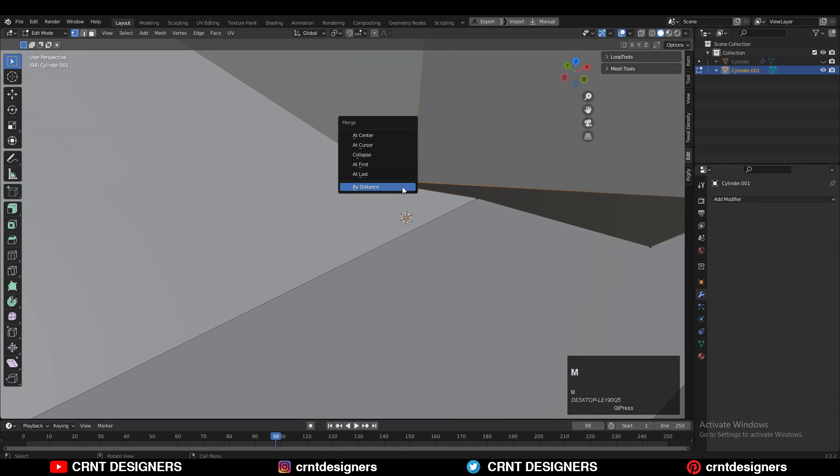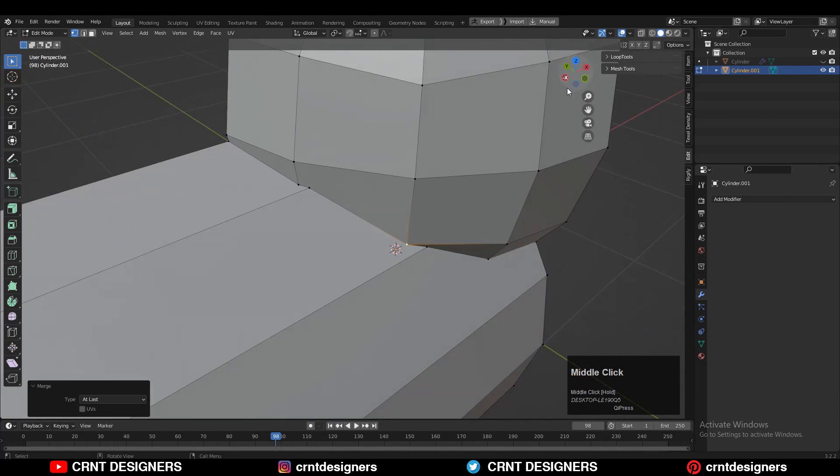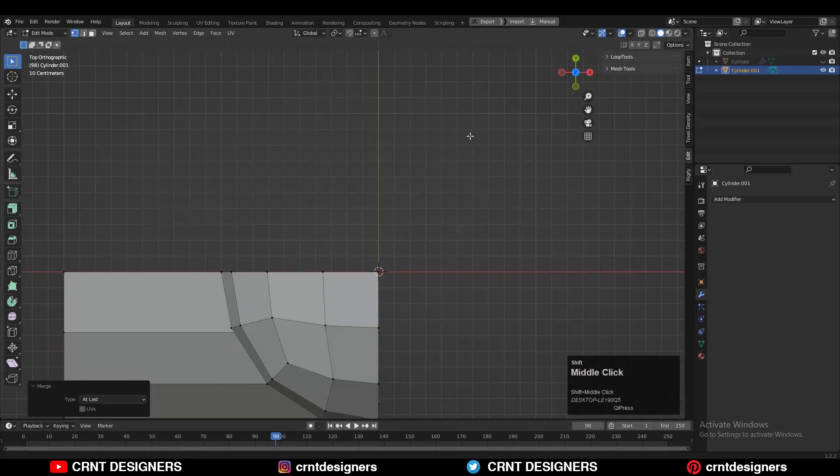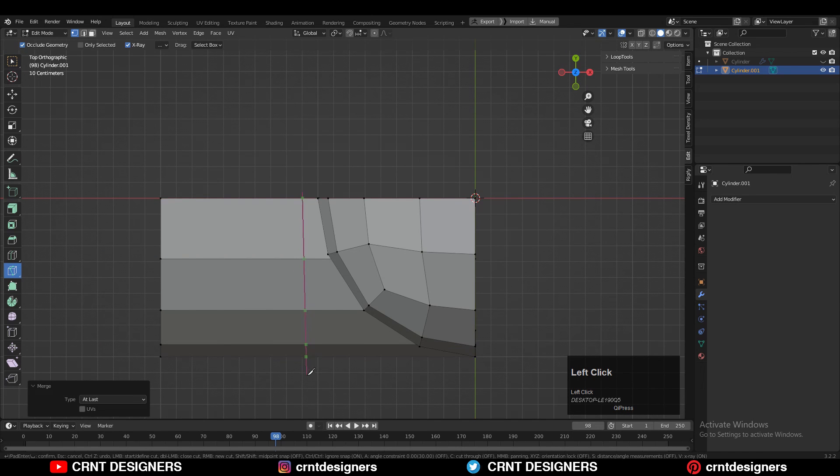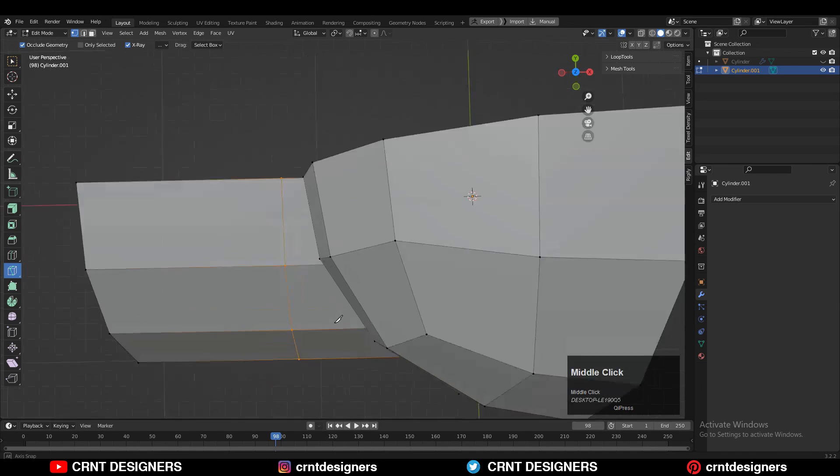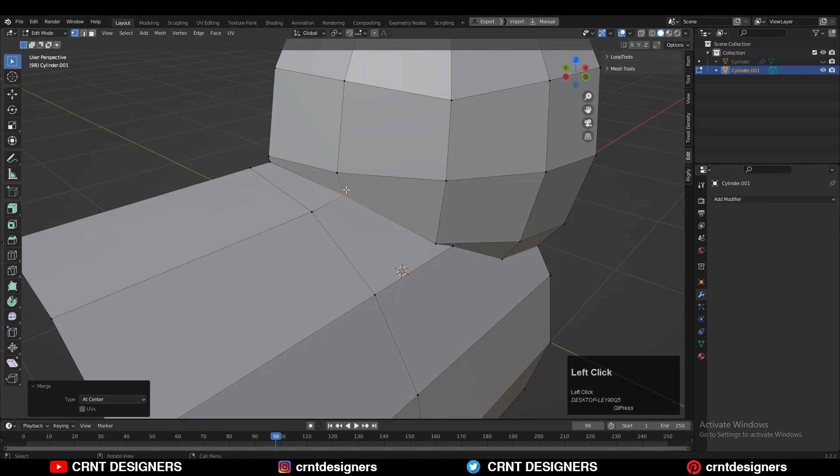Now you need to create the cut, so use your Knife tool and create a cut here in this way. Then you can merge the verts - select the verts and then merge them at the center.